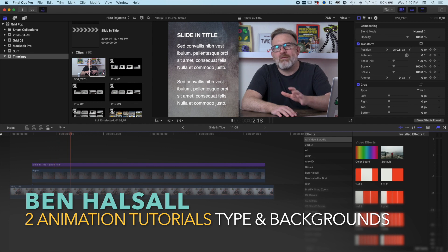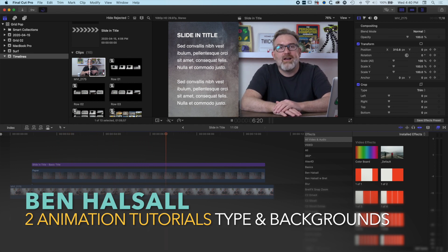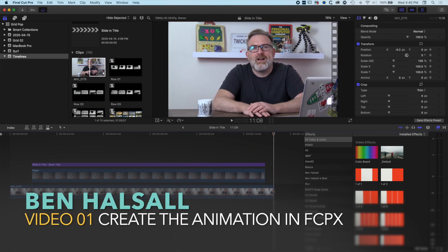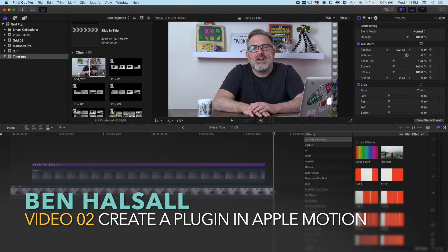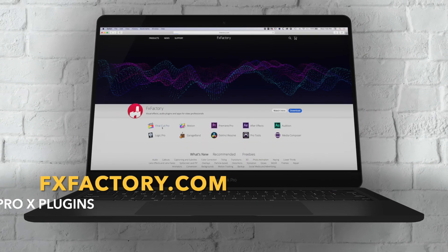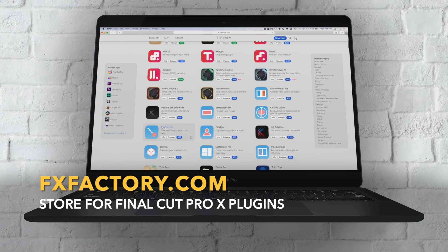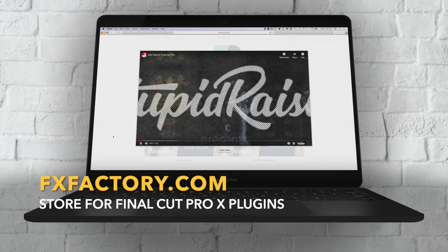Hey there, it's Ben Housel here. This is the first of two tutorials looking at how we create slide-in text animations in Final Cut Pro X. The first looks at how we create this with keyframes in Final Cut Pro X, and the second will look at how we create this in Apple Motion. If you're looking for plugins for Final Cut Pro X for text animations, transitions, or graphic effects, I recommend FX Factory who are sponsoring this video — grab the link below. Let's have a look at how we create this animation.